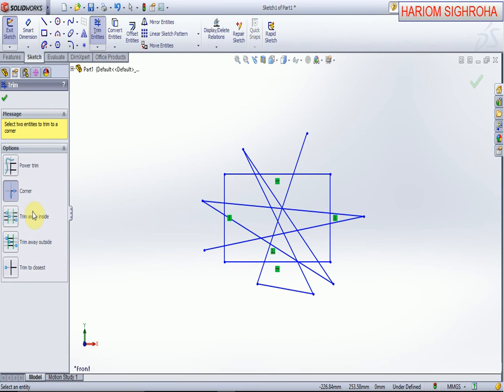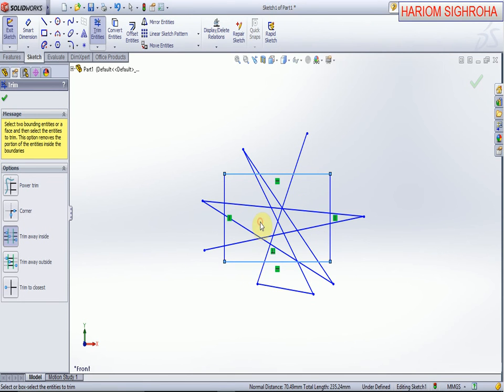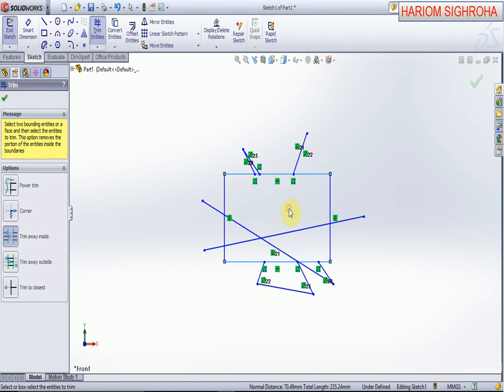Now the next option is trim away inside. Any two lines are selected and between these two lines the inner side area will be removed. Select this, and select first line and select second line, and click the inner side line. Only the inner side line will be deleted.